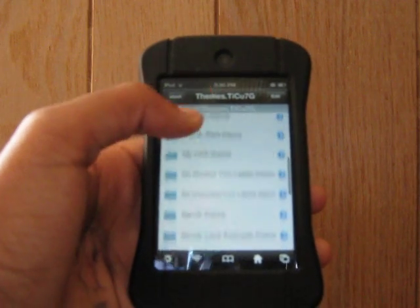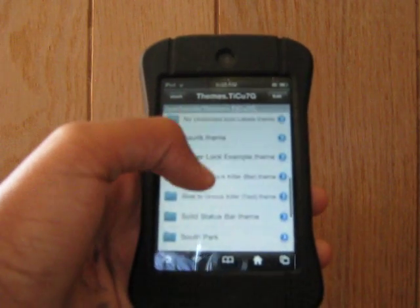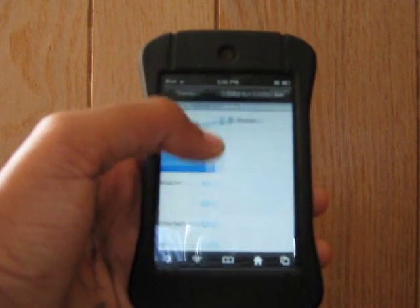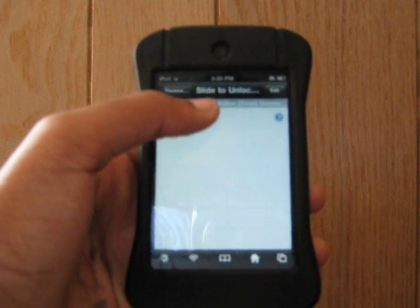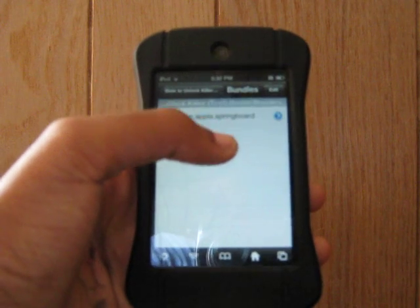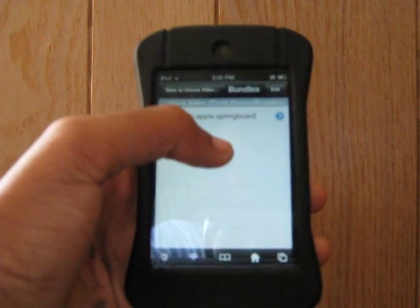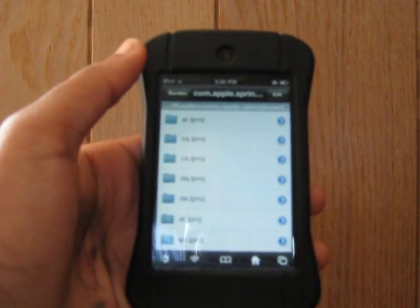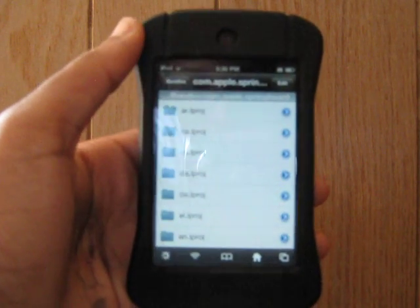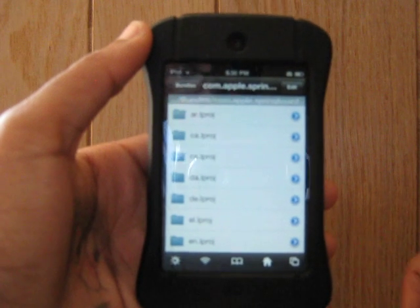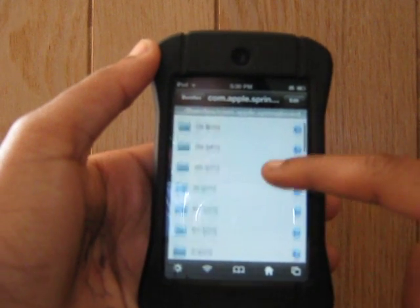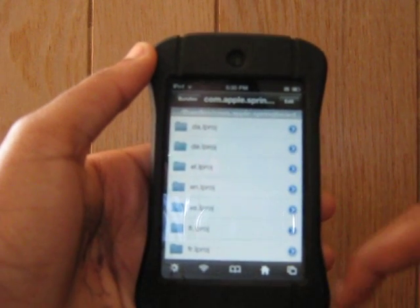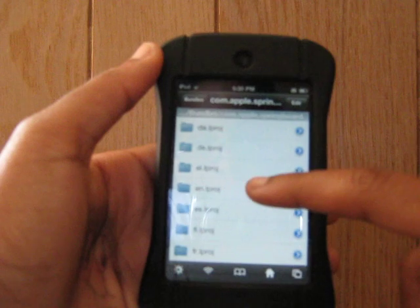Now you're going to look for Slide to Unlock Killer text. Bundles, com.apple.springboard. And now choose the language that you will prefer. I'll be choosing English, of course. E-N.L.proj.